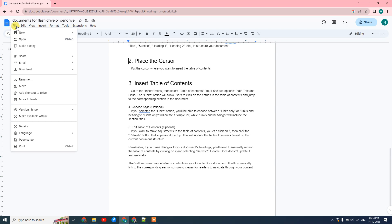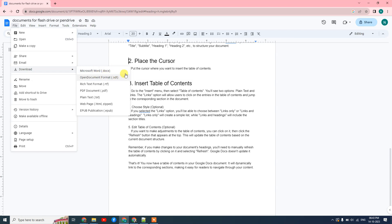Go to File and here you can see the Download option. You can see the download formats - you can download this file as a Docs file, as OTD, as a PDF, you can also zip your web page or your documents.